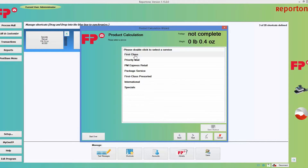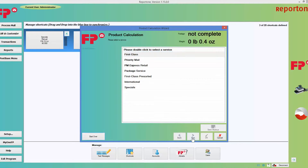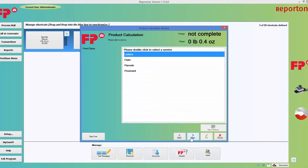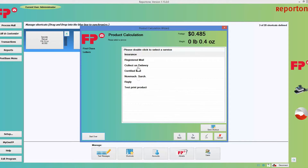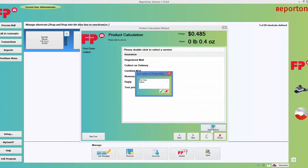It will ask you what class of mail you want to choose. In this case, I'm going to go for first class. I'm going to choose next, then I'm going to choose letter. Next, and I'm just going to say save shortcut. It will give me a choice to name it — I like this name. It prompts you with what the class of mail is.